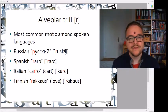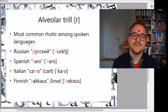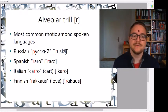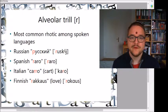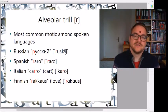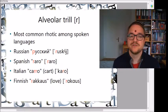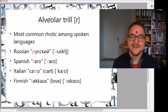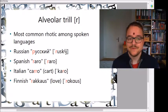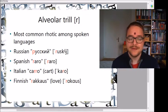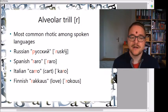The most common rotic among human languages is the alveolar trill. You find it in a wide variety of languages all over the world. For example, Russian 'russkiy' meaning Russian, Spanish 'raro' meaning rare, Italian 'carro' meaning a cart or wagon, and Finnish 'rakkaus' which means love.